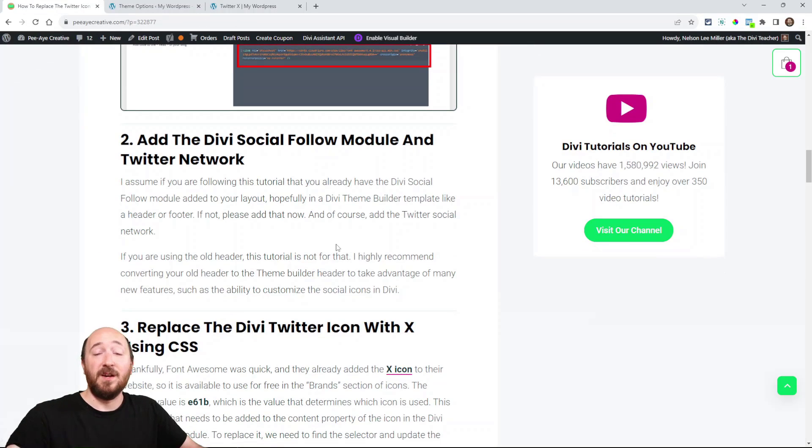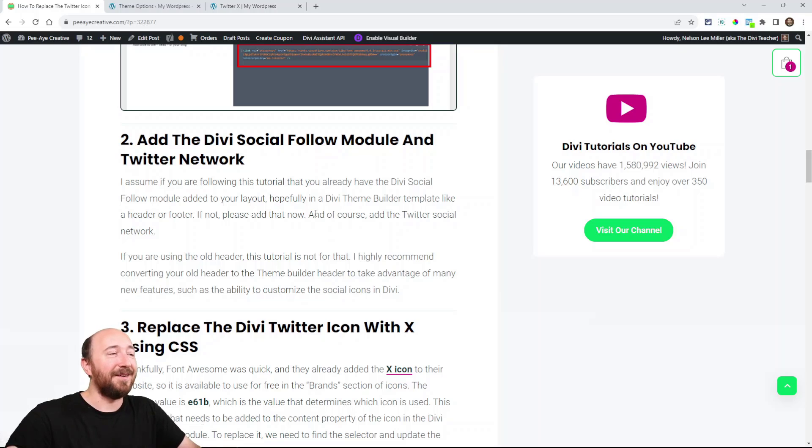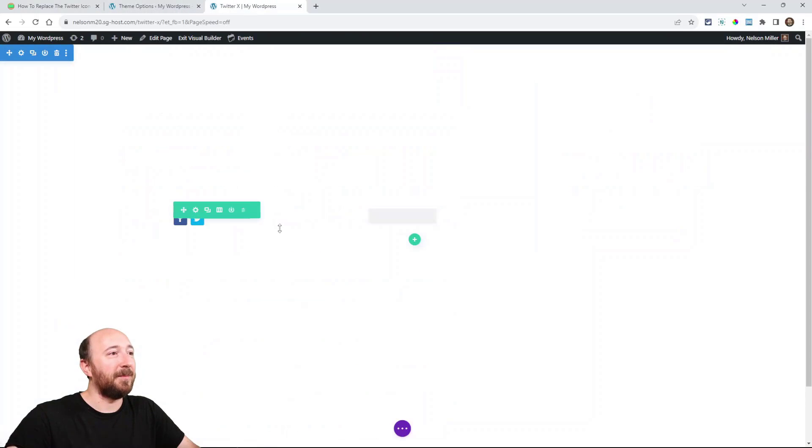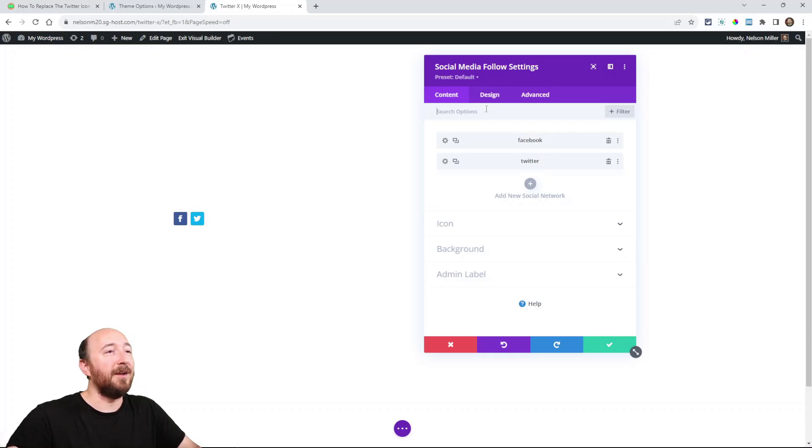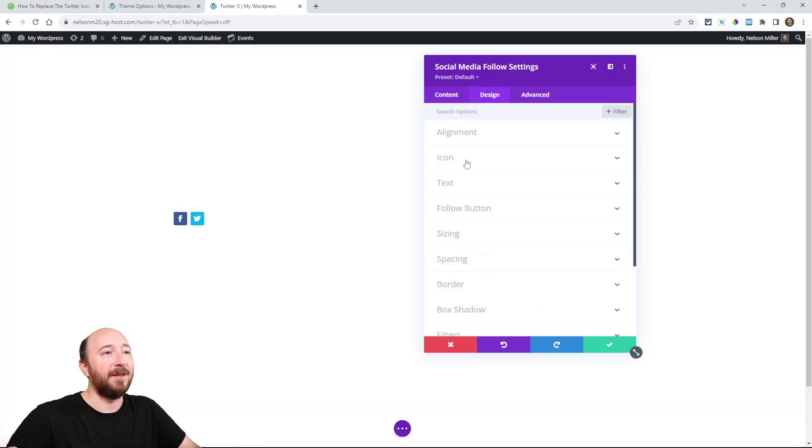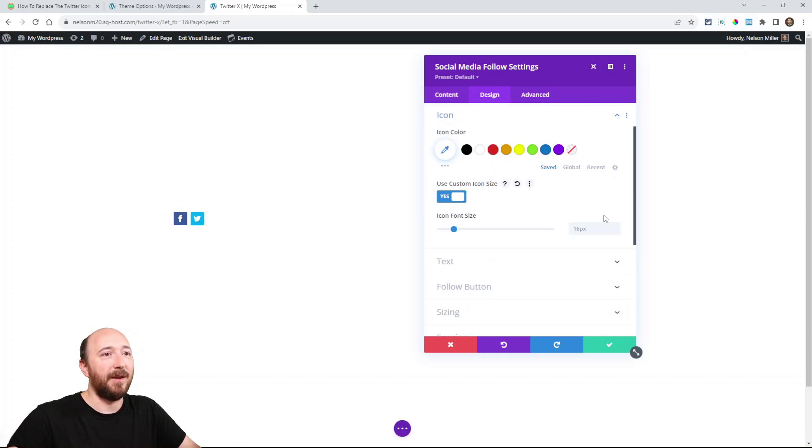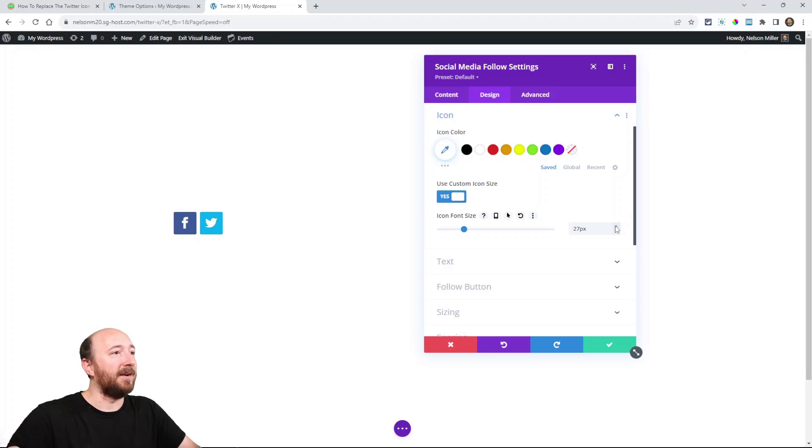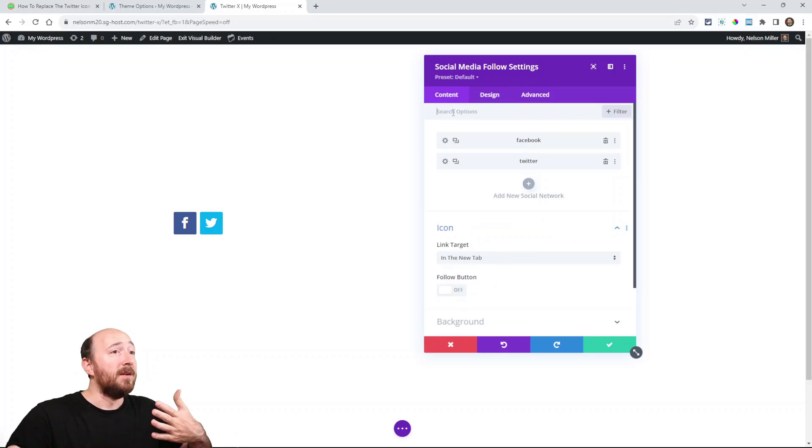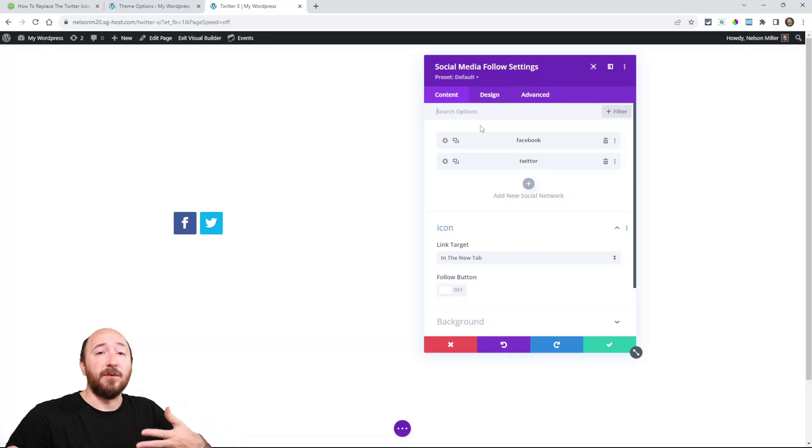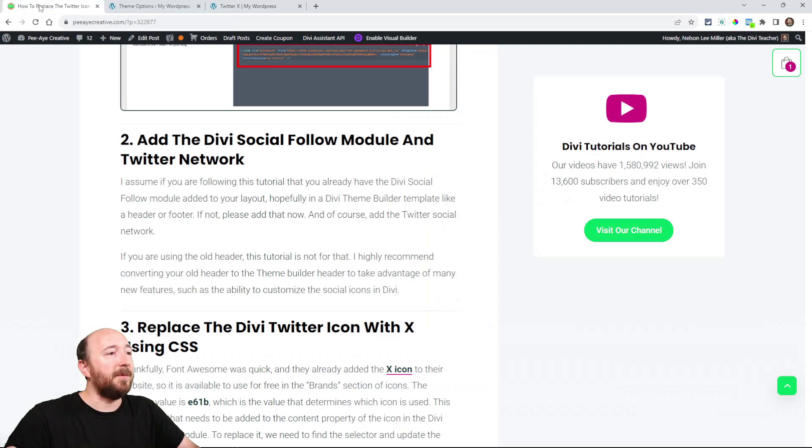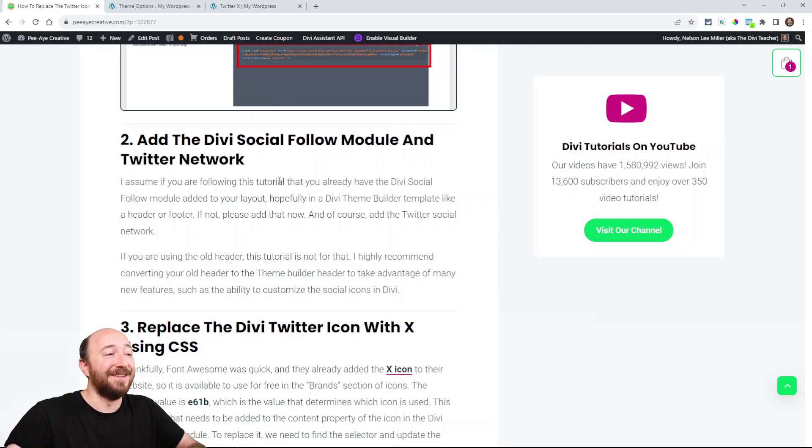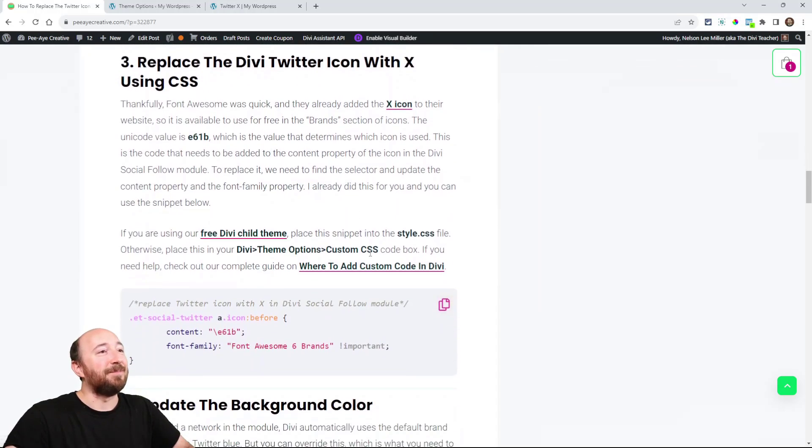Now, you have to have the social follow module. So do that, obviously. I have this set up here on a page. I just added it and it adds Facebook and Twitter. I am going to make it bigger just so you can see it better. So you can change the icon font size. So this is where we will be working. So go to wherever you have the social media follow, maybe in your header or your footer, theme builder template. And that's step number two.